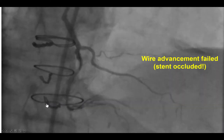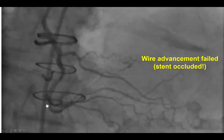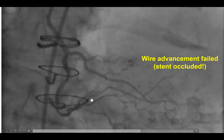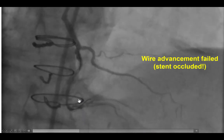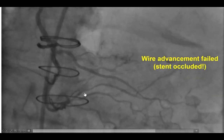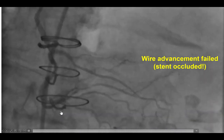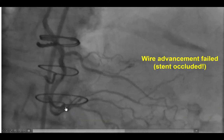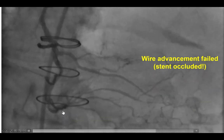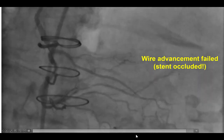Our initial thought was to balloon and stent it. However, when advancing the guide wires, we noticed that the wire was going inside the stent but the previously placed stent was actually outside the lumen of the vessel. Therefore, the old stent was occluded and the vessel was recanalized proximal to the proximal edge of the stent, subsequently filling both the PDA as well as the posterolateral vessel.